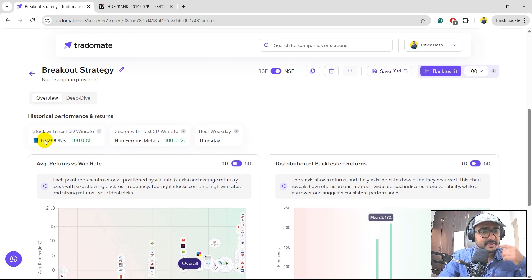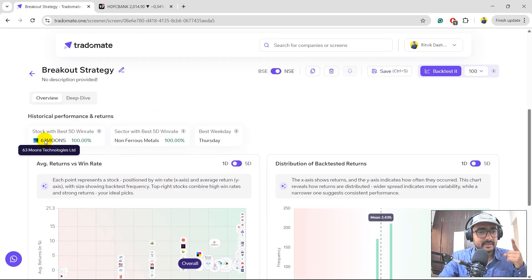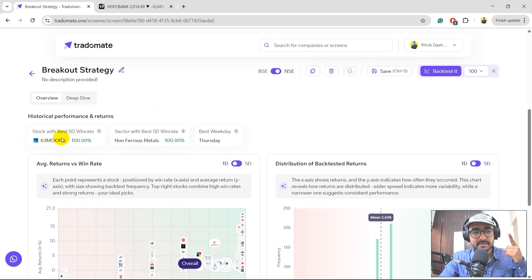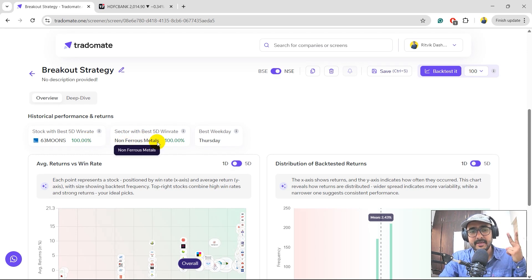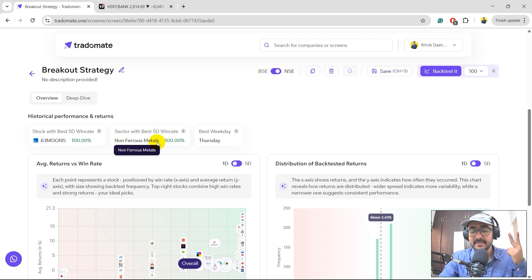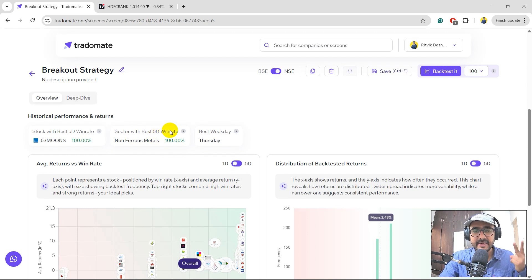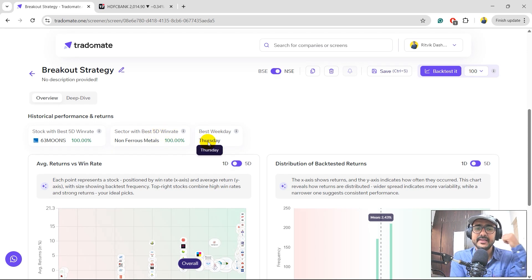Now, which is the best stock in this particular screen? 63 Moons Technologies, 100% win rate. Non-Ferrous Metals has come as the best sector considering the five-day win rate.